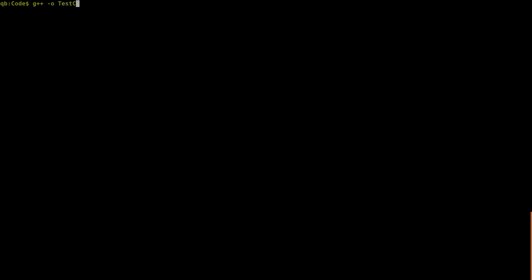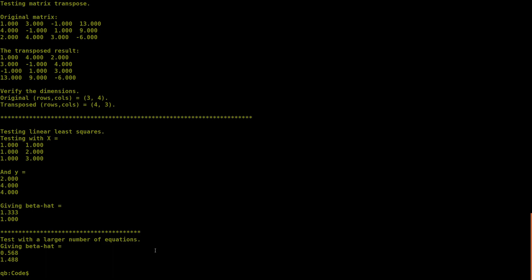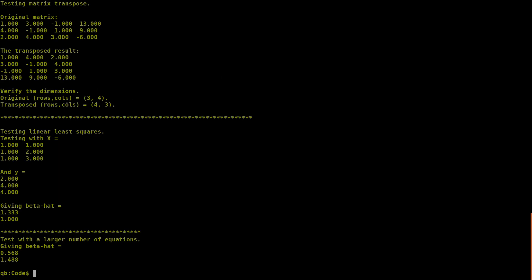At the terminal, we compile with 'g++ -o testcode_qblsq testcode_qblsq.cpp -std=c++17' and run it. The code compiles cleanly. Looking at the output: the matrix transpose test starts with a 3-by-4 original matrix and produces a 4-by-3 result — exactly as expected. The first row of the original corresponds to the first column of the transpose, and the dimensions are confirmed as 3x4 and 4x3 respectively. That indicates the transpose is working properly.